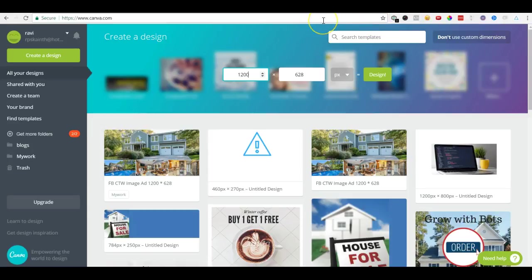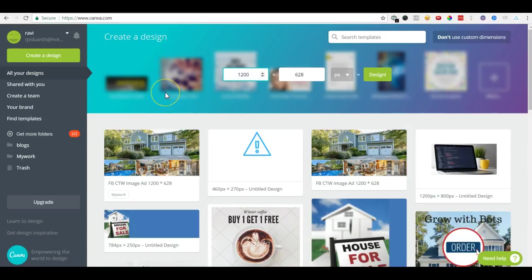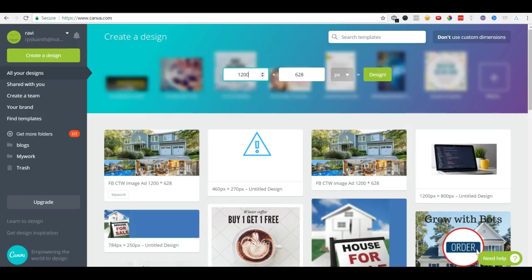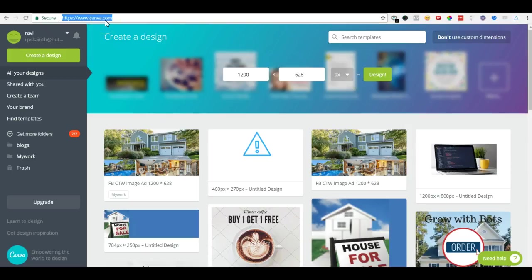In this video I will show you a simple tool to make your images more effective for Facebook lead ads or probably any ads. We'll use this free tool called Canva, so go to canva.com.